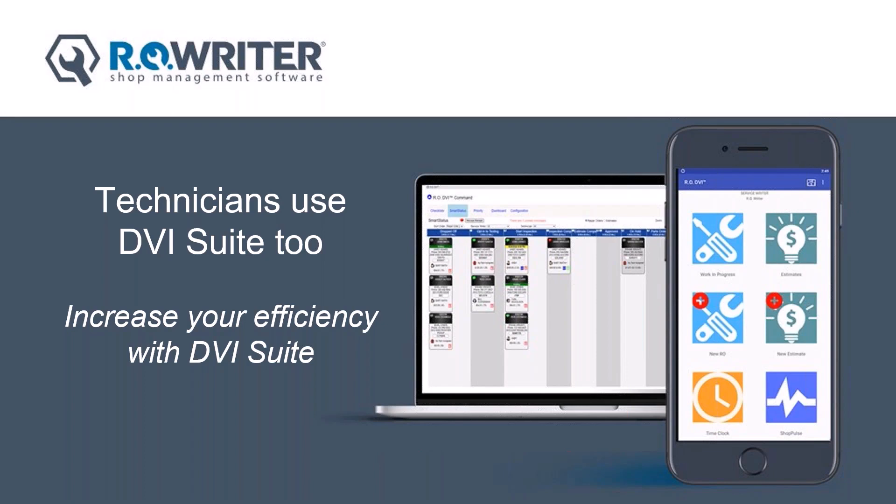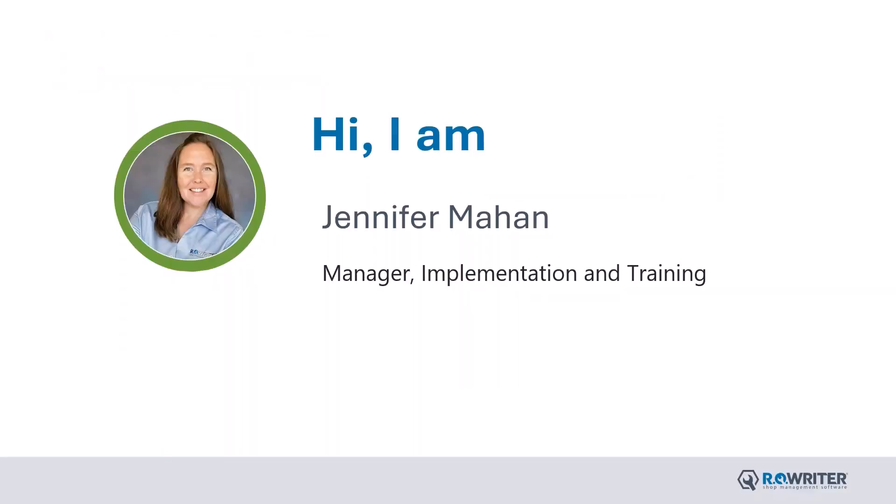This will let you follow along so you can see your assigned work. A little bit about myself. My name is Jennifer Mahan. I'm the Manager of Implementation and Training here at RoWriter. I've been in the automotive business for over 15 years and I've been implementing RoWriter for 10 of those years.